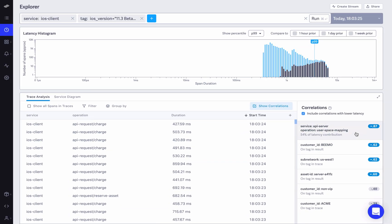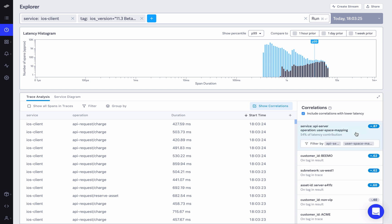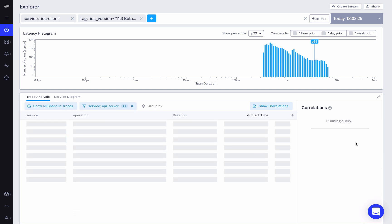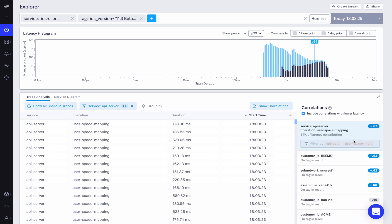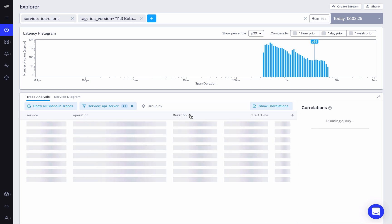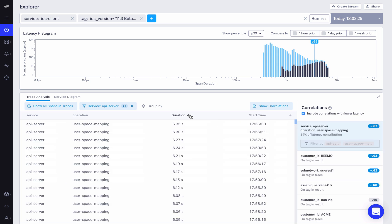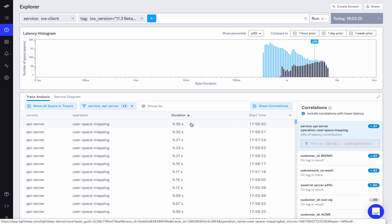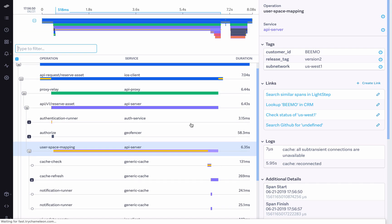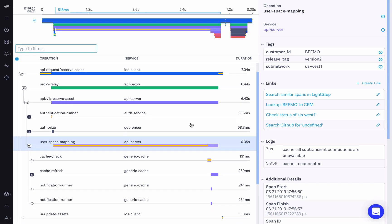Now seeing how the service operation pair API server and user space mapping is showing an especially high correlation score, we can from this correlations table directly filter our results to only show us the trace examples that contain this attribute, which then allows us to jump straight to the relevant traces and the bottleneck for this issue that we are triaging.